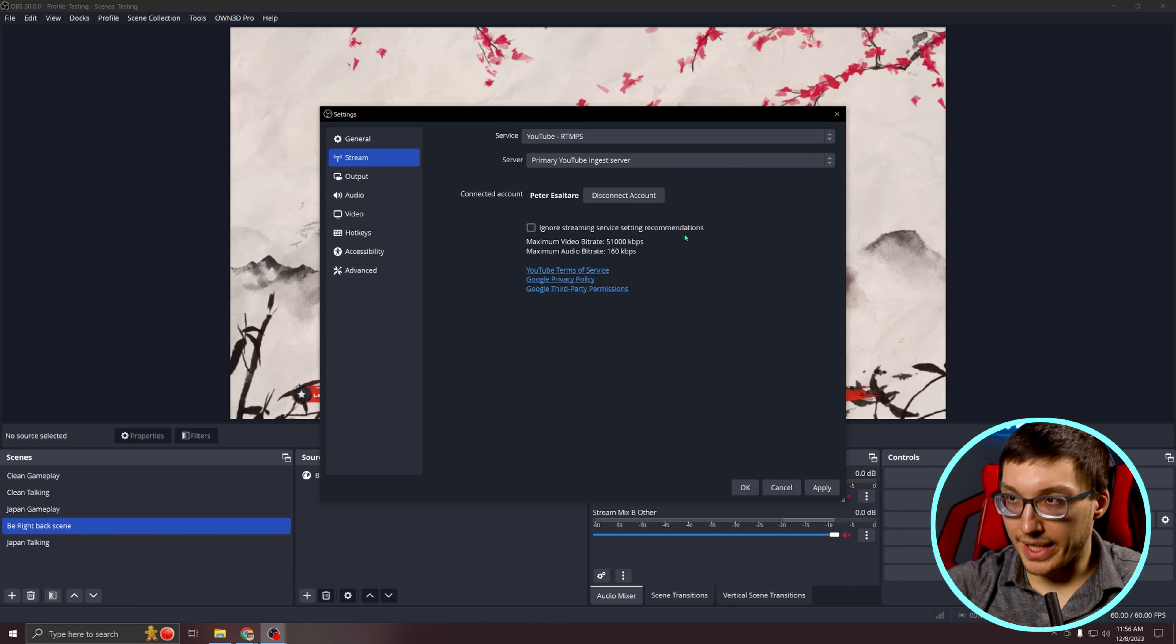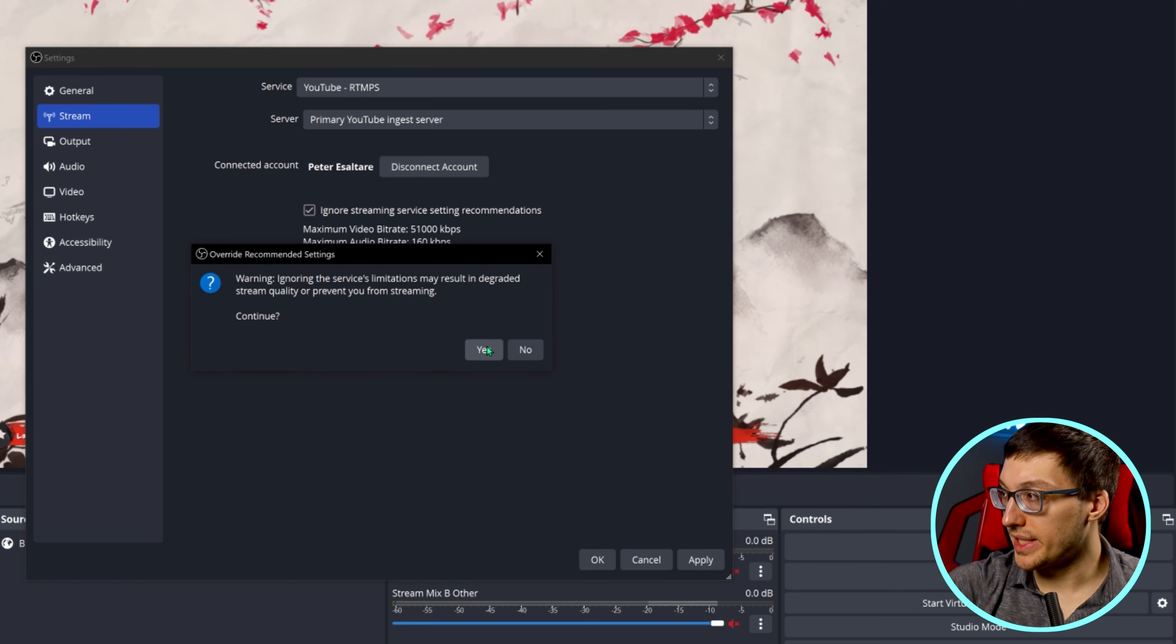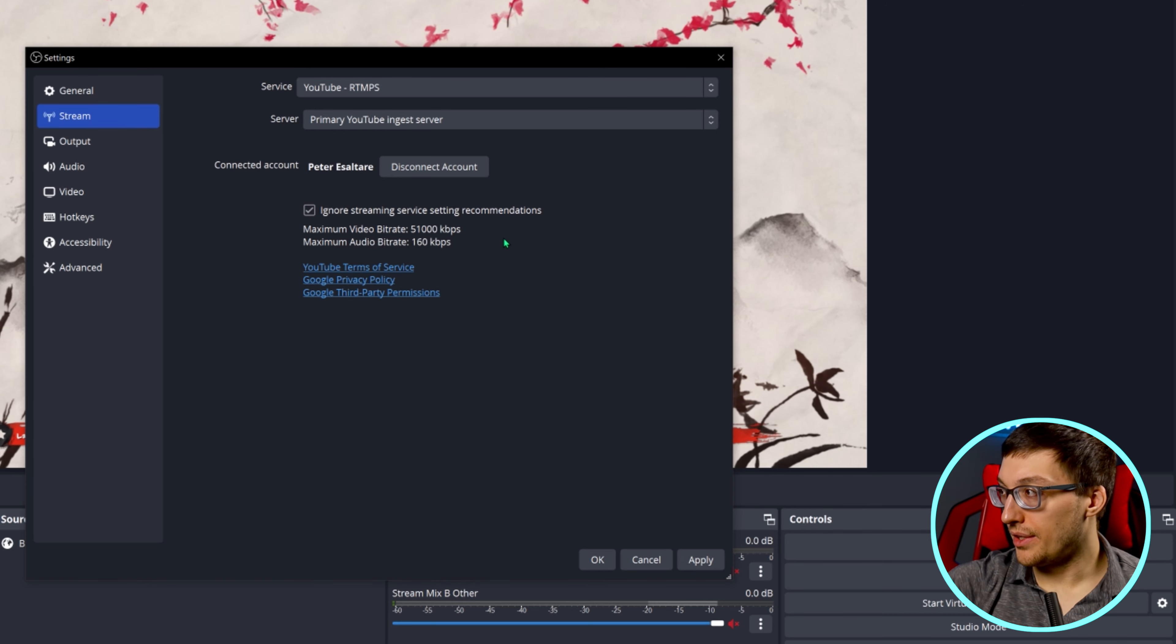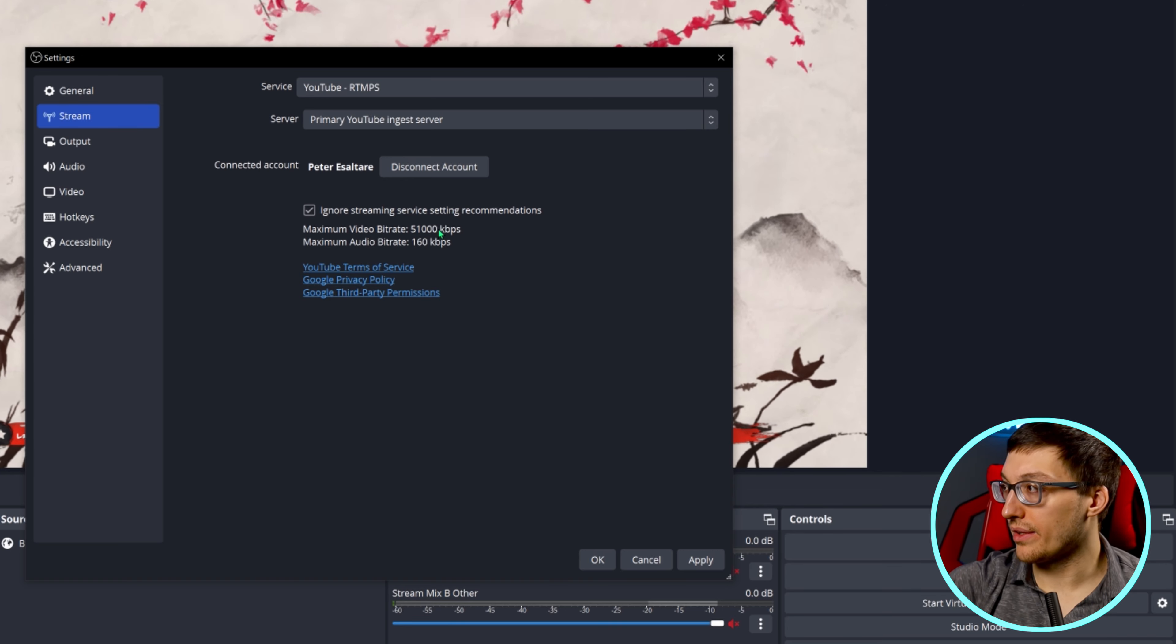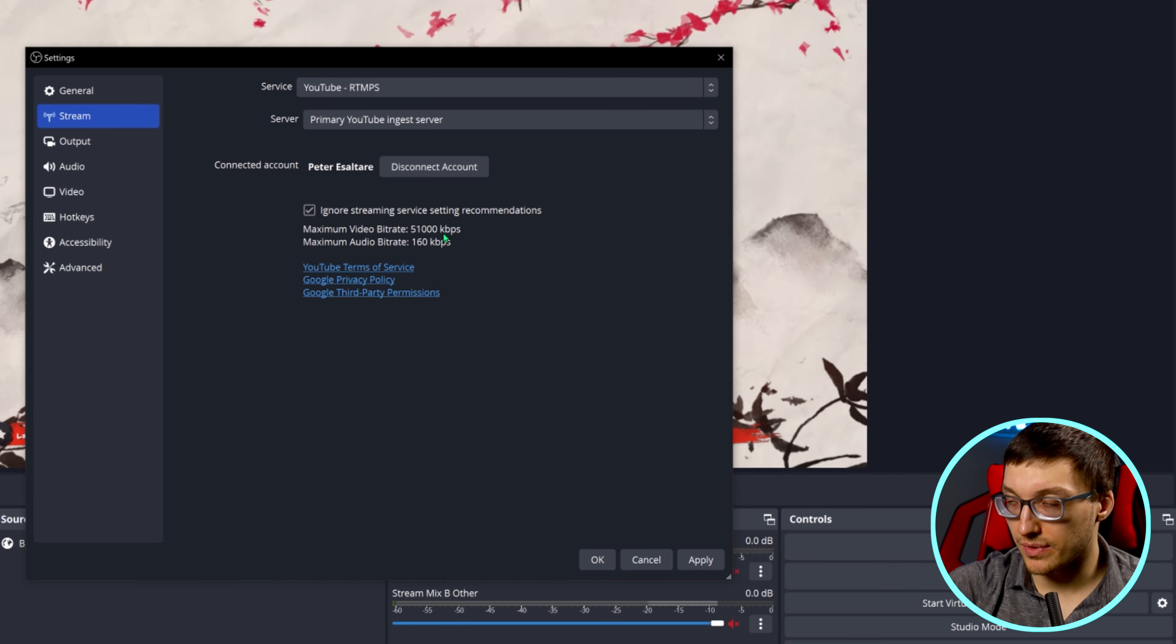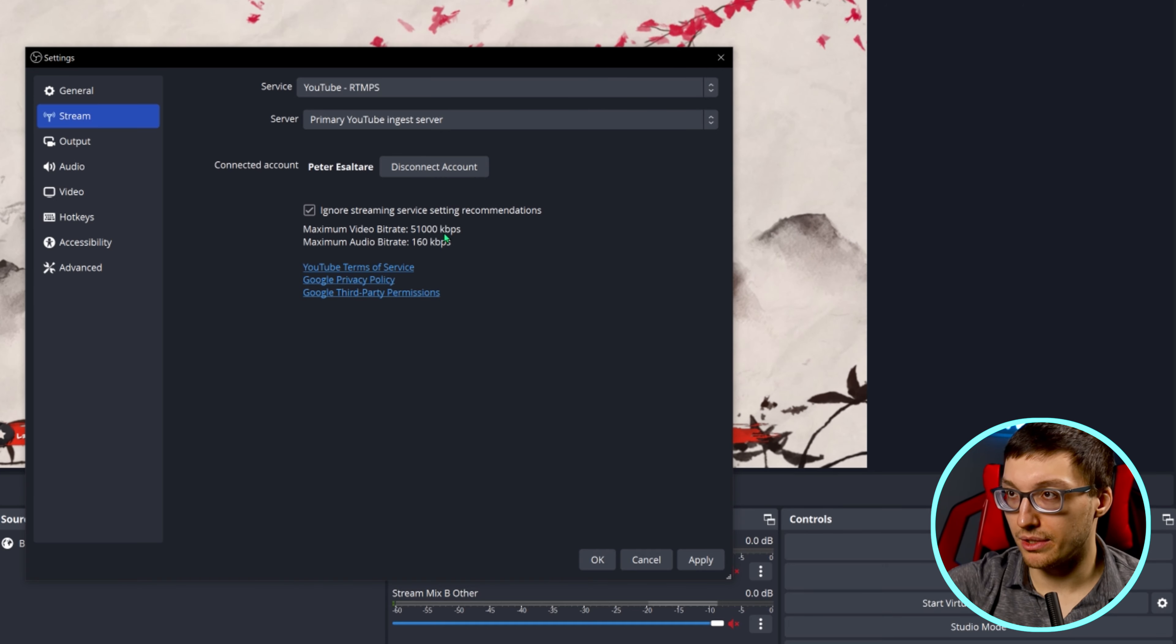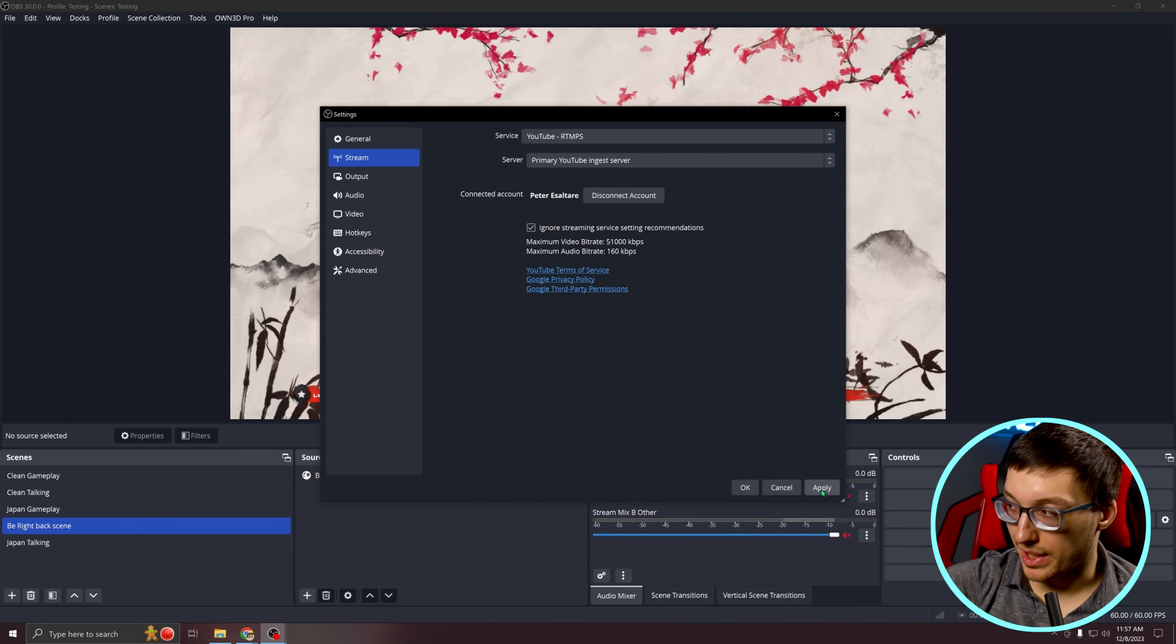Now that we're back in OBS Studio, we need to make sure that the ignore streaming service recommendations box is checked. The reason for this is we do not agree with the video bit rate options that they are giving us right now, and we're going to custom set those in just a moment. Once you've done this, make sure you hit apply.